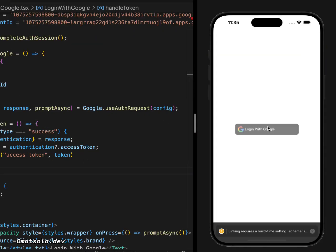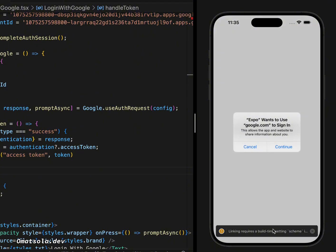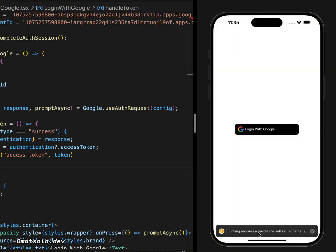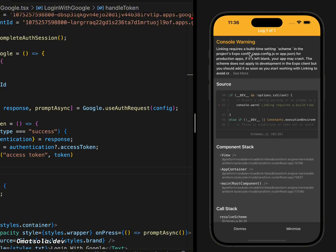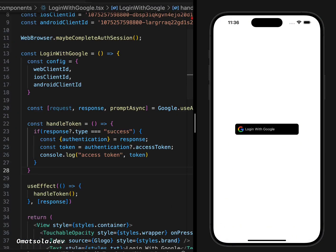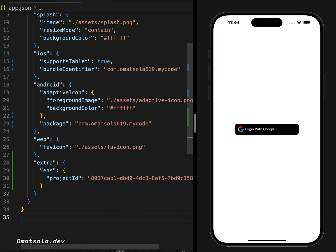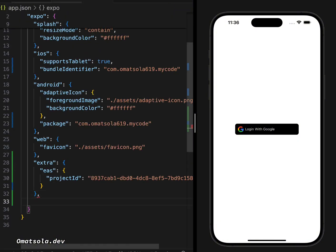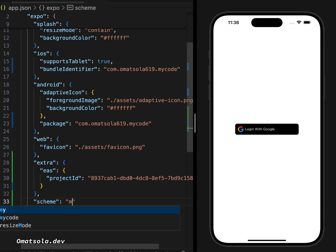When we save and click Login with Google, there's a warning — not an error — saying 'Linking requires a build-time setting: scheme'. To fix this, go to `app.json` and add a `scheme` property set to the name of your app, which I'll set to 'my-code'. Save that and the warning should go away.